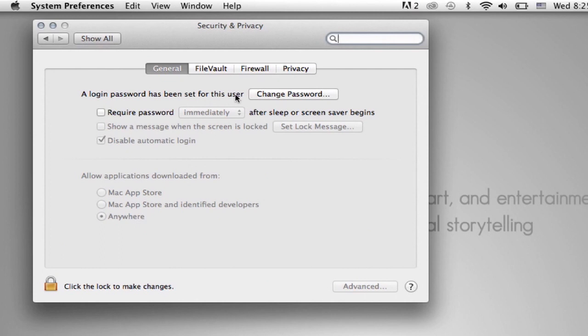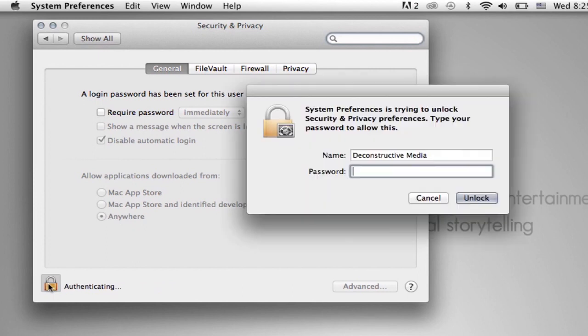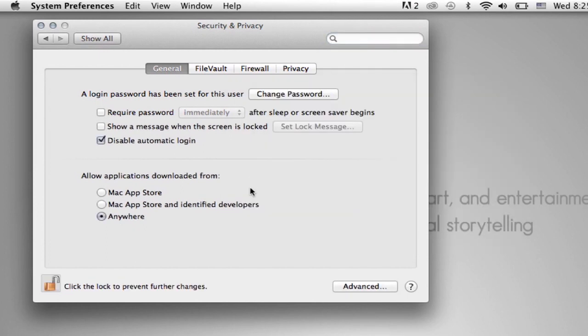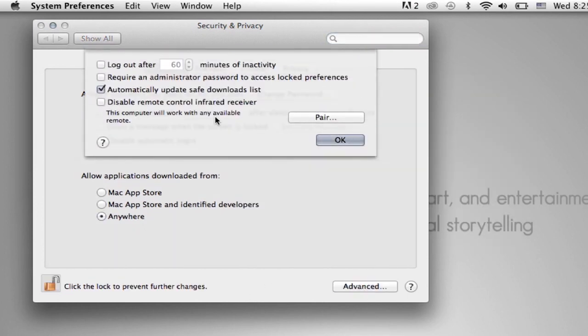All right, and then you're going to want to, if it's not already available to click Advanced, you're going to click this lock symbol here. All right, so once you've done that, it'll allow you to click Advanced, which I'm going to go ahead and do.